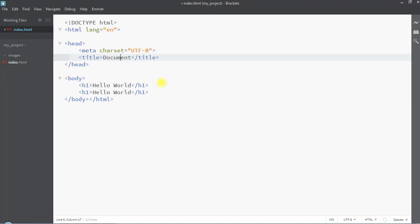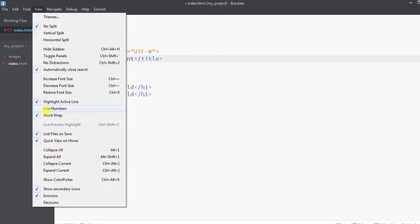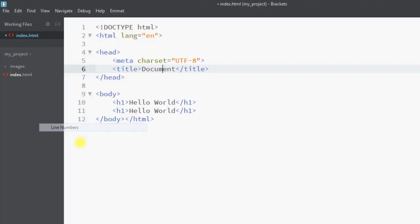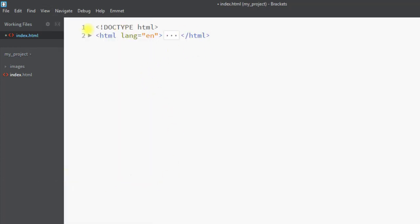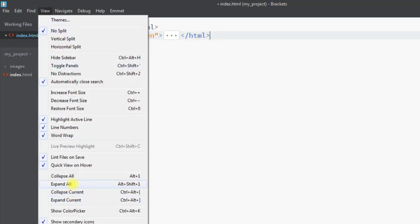We can enable 'Highlight Active Line' so the current line is highlighted. 'Line Numbers' will show line numbers on the left side. 'Word Wrap' wraps content inside the code editor. We can also use 'Collapse All' to fold all code using code folding, and 'Expand All' to expand everything.